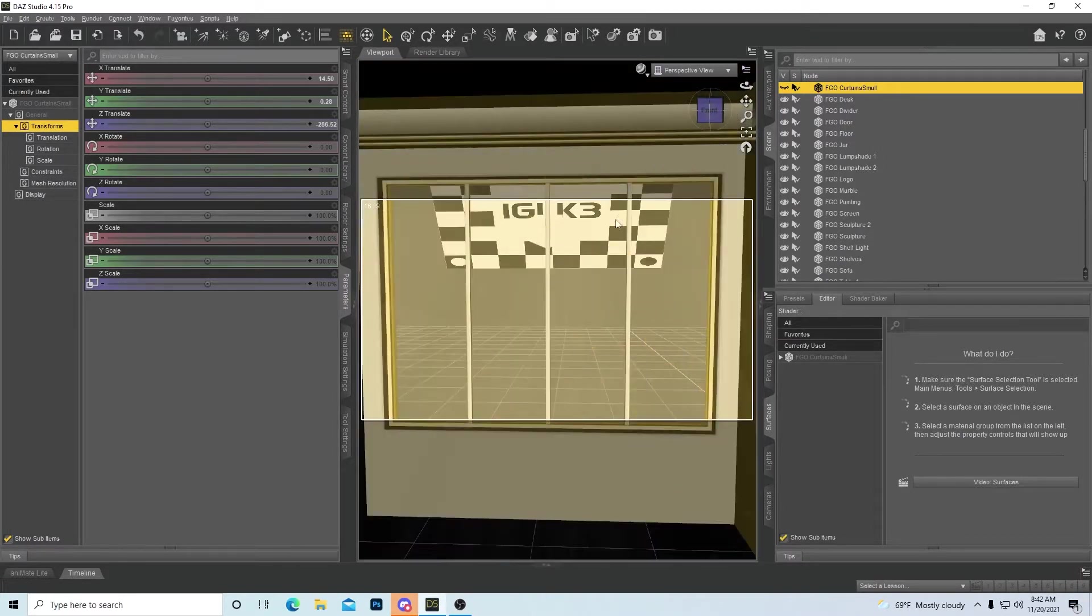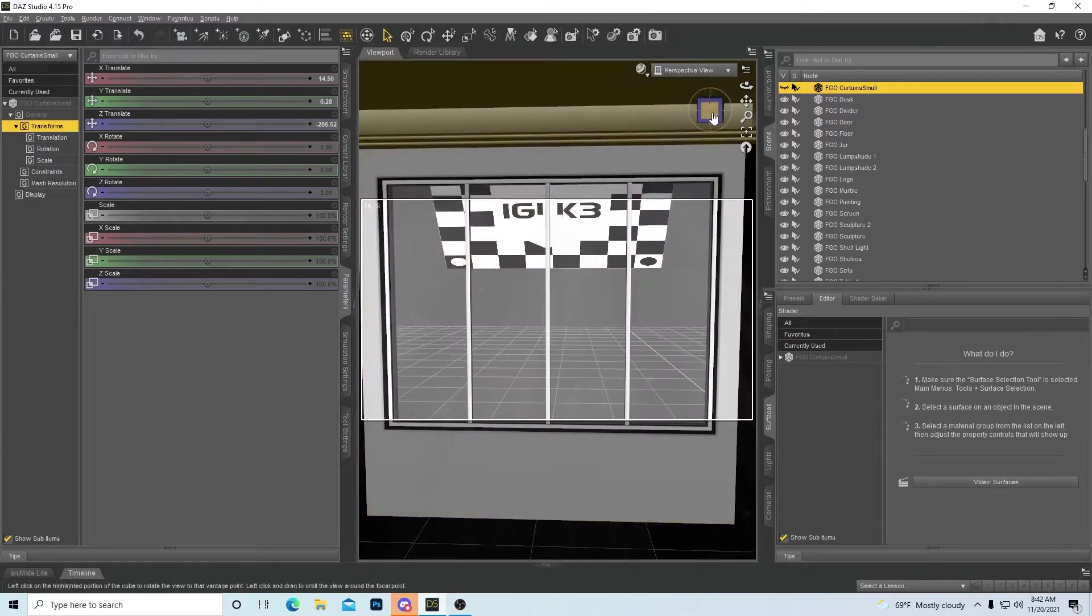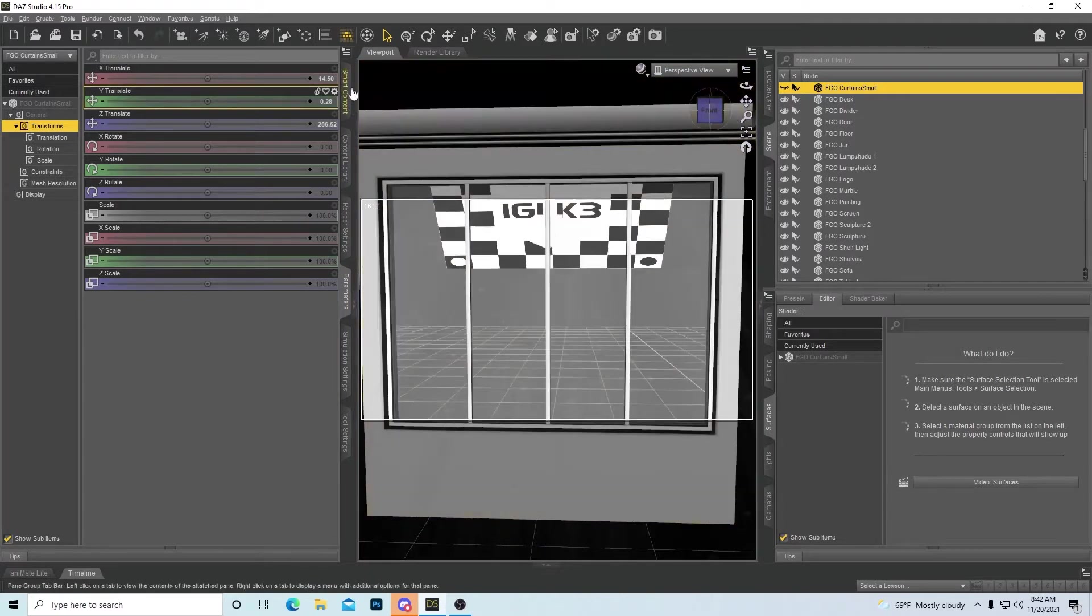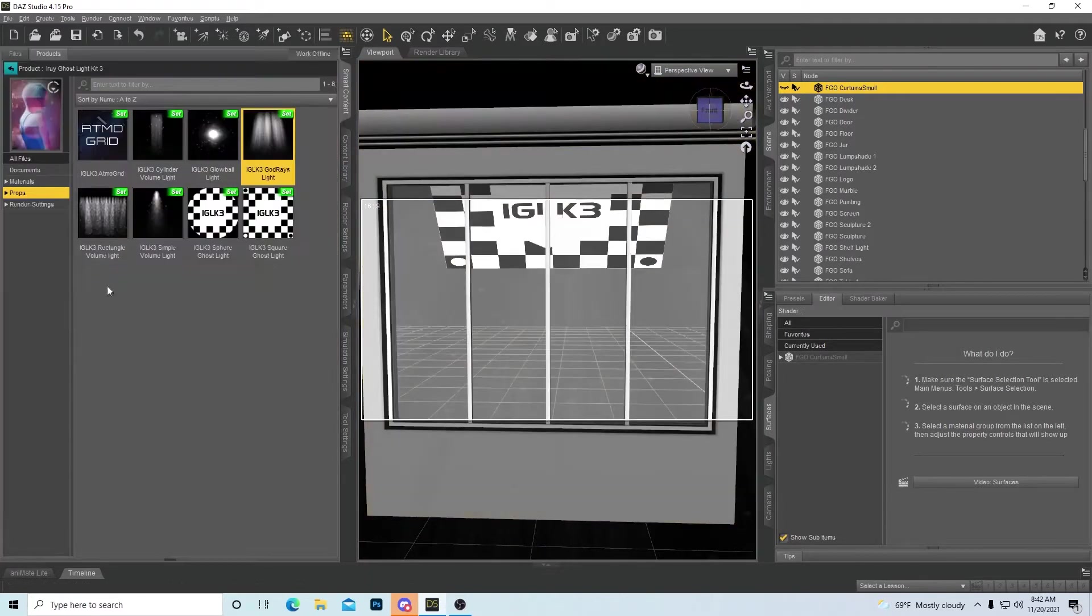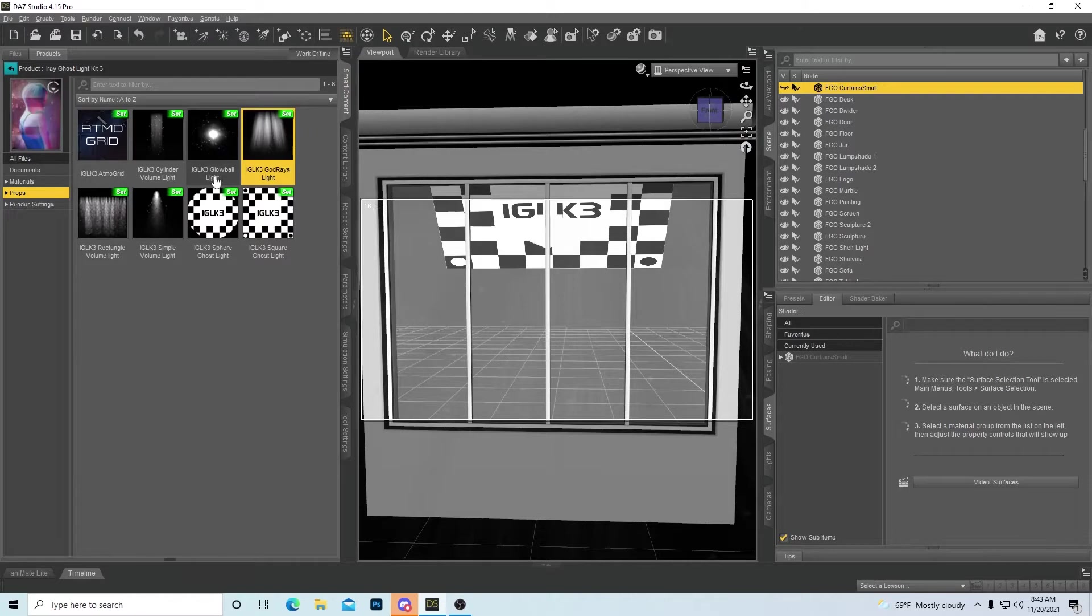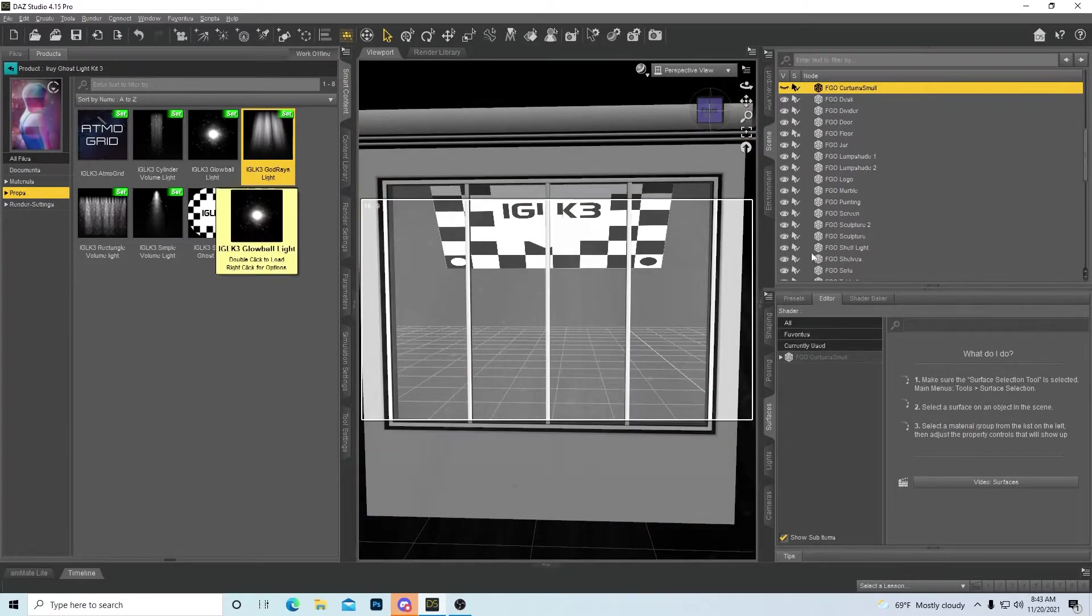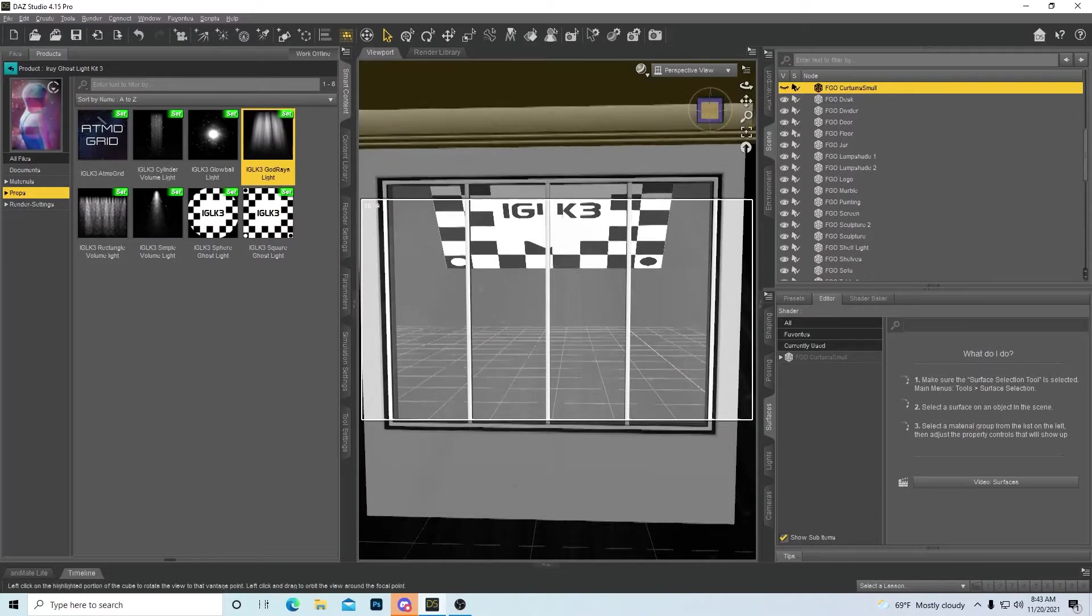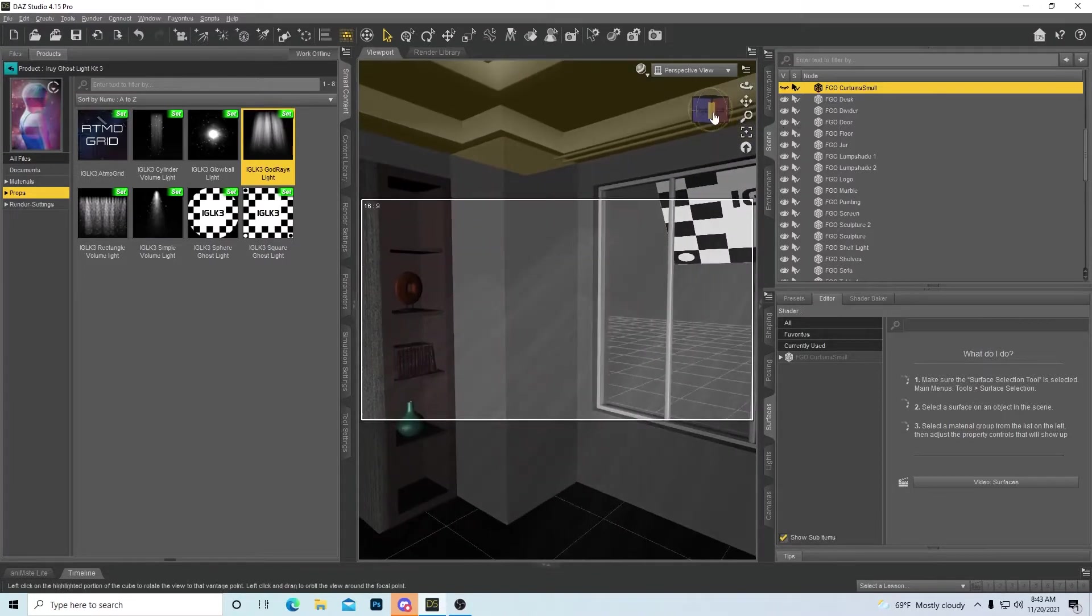So this is a new type of ghost light called iRig Ghost Light Kit 3. What this does is it has god rays, glow balls, and all sorts of different ways to add a new pop to a scene.